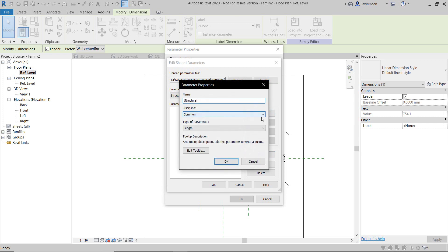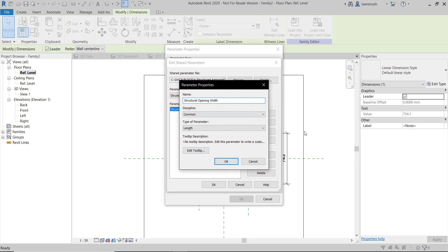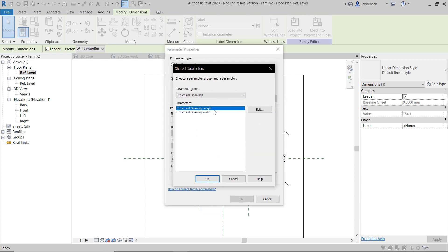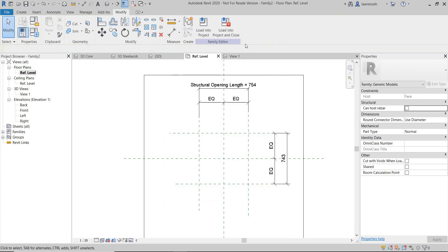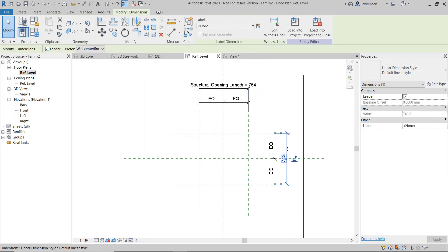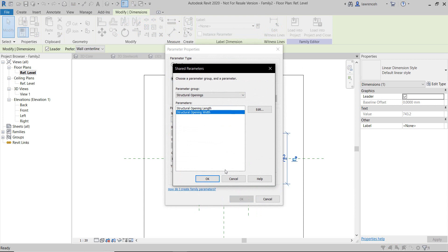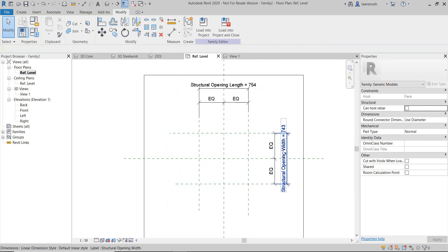I'm going to call my first parameter 'structural opening length', and this is going to be a length type. We'll create the second parameter, which will be 'structural opening width'. With my two parameters created, I'm going to select OK and start with the structural opening length — I'm going to make this an instance parameter. You can now see that my standard dimension has been converted to a parameter. Let's now assign the structural opening width to this dimension. I'll select the dimension, click on the Create Parameter tool, go to my shared parameter file, and select the required parameter. Make sure that this is instance based and click OK. You can now see that I have my two parameters set.